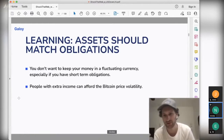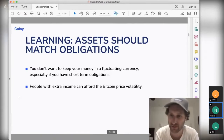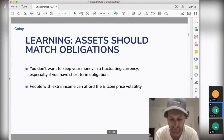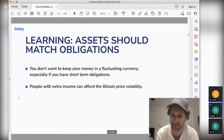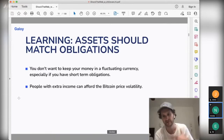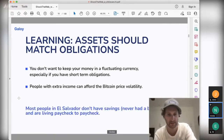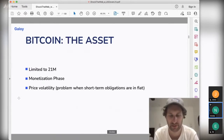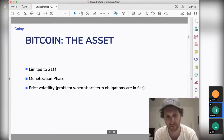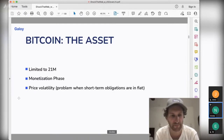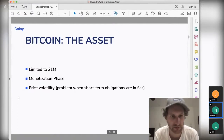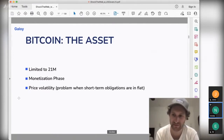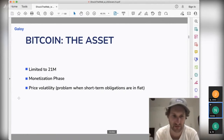If you have extra income and can afford the price volatility, stacking in Bitcoin is great. But most people in El Zante are living paycheck to paycheck, and they can't really afford the volatility of Bitcoin until they start to have savings. Thinking about Bitcoin's asset: it's limited to 21 million Bitcoin, which is what makes it valuable. In the monetization phase, we should embrace the volatility — the big swings up and down are part of the monetization process of Bitcoin.